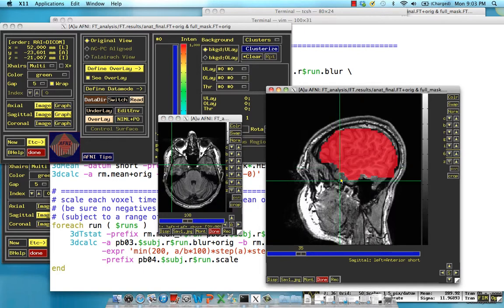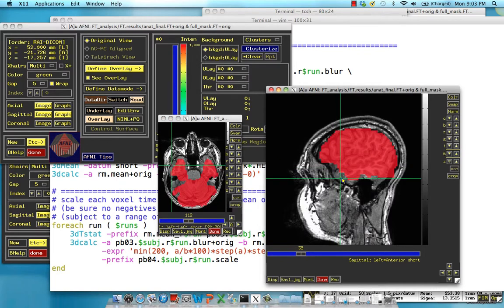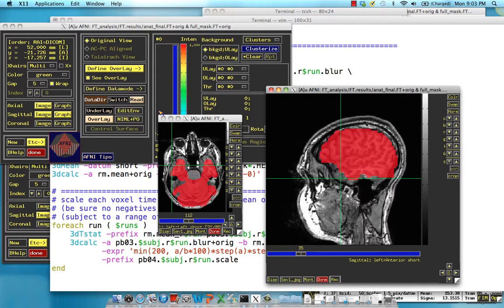So what happens, you can dilate it more if you want, but it can also lead to more false positives. Okay. So that's 3D AutoMask. And in the next section, we'll cover the scaling, which is the last preprocessing step before running our model.